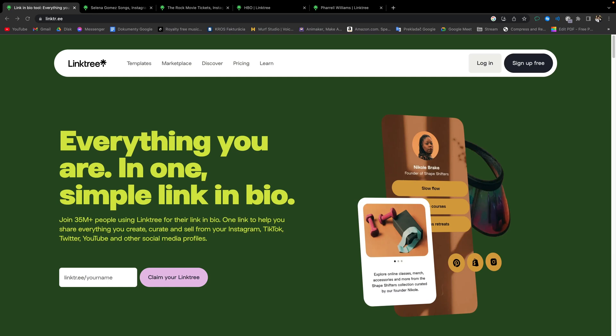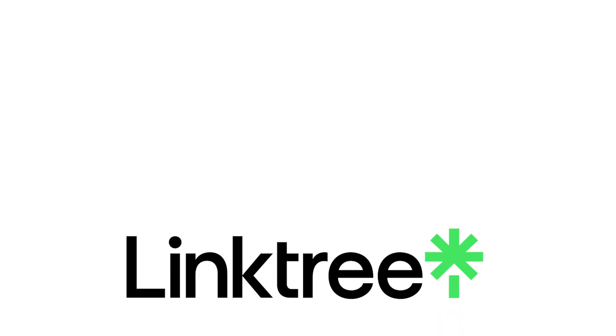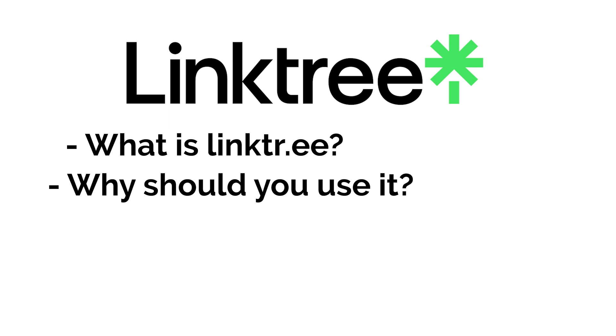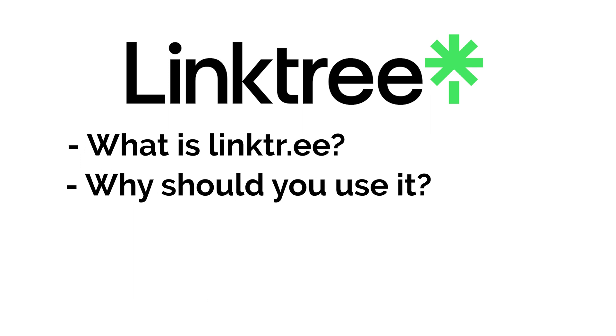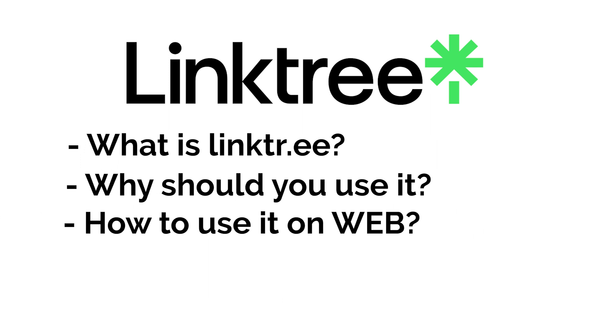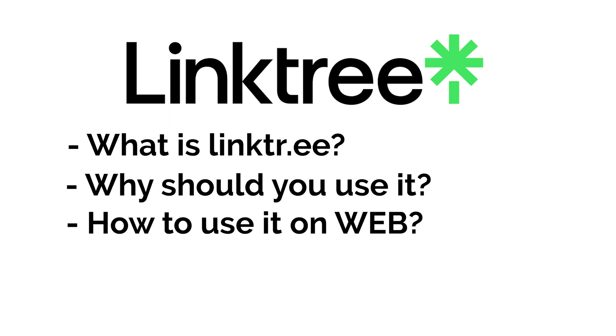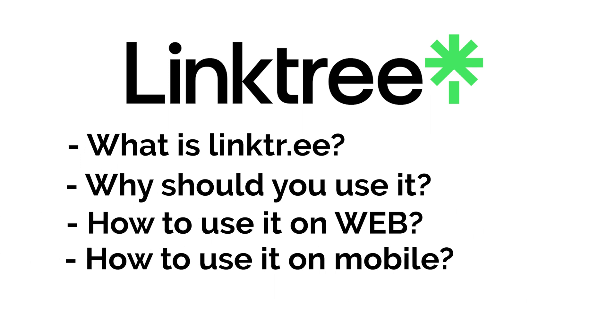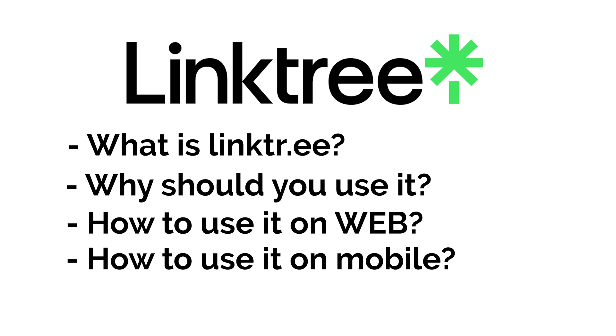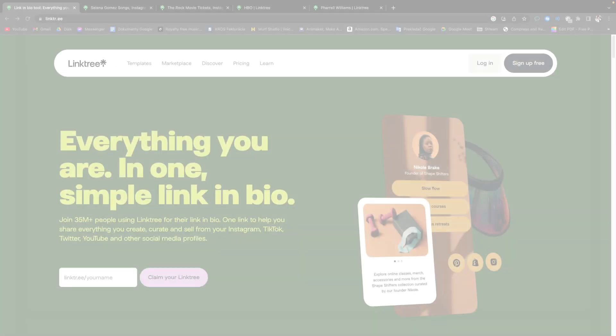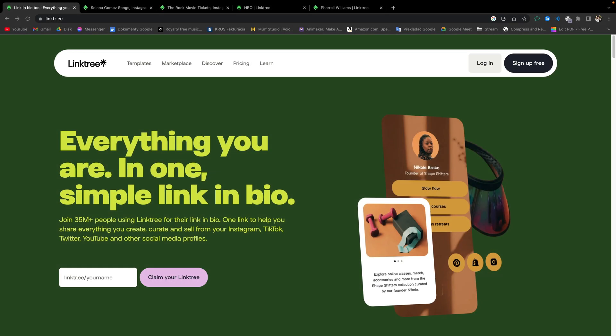Welcome to Checkmark Tutorials. In this video, I will show you what is Linktree and why should you use it, how to set up and use Linktree on web and mobile device, I will explain pricing of Linktree, everything that I will show you in this video, you can do it in free version of Linktree.